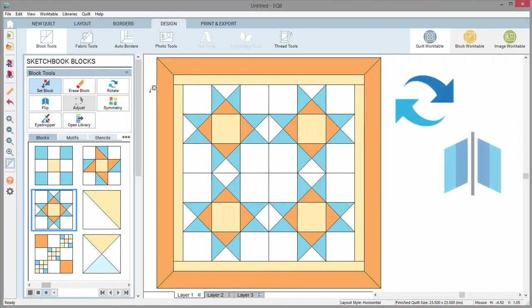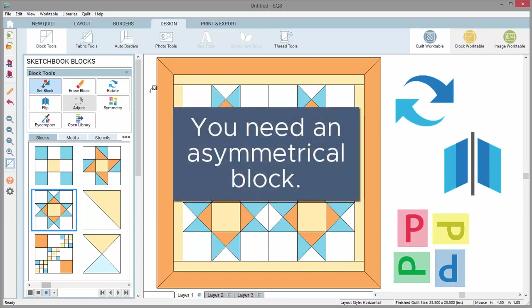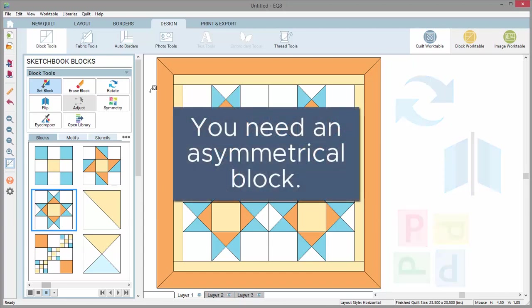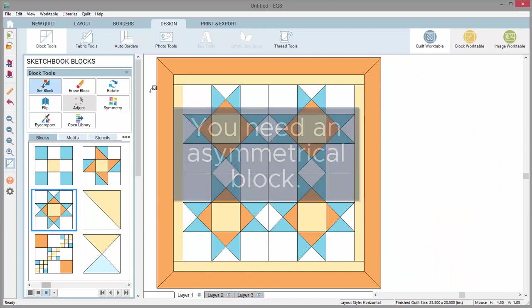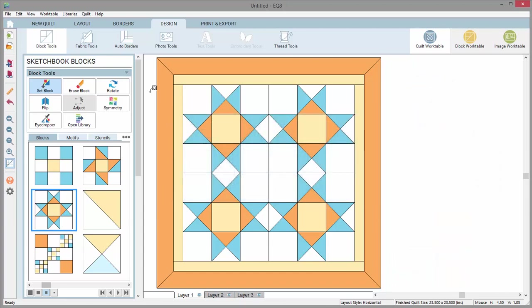For the rotate, flip, and symmetry tools to work, your block needs to be asymmetrical, whether drawn asymmetrically or colored asymmetrically.